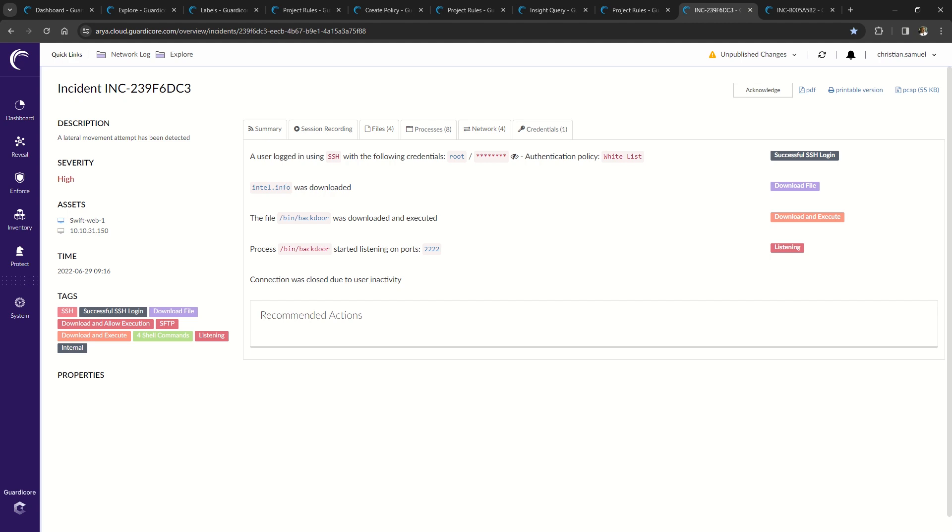During the presentation, I discussed Akamai-hunt, which is a managed threat hunting service which overlays on your existing AGS infrastructure and aligns to Forrester's zero trust pillar of comprehensive security monitoring.